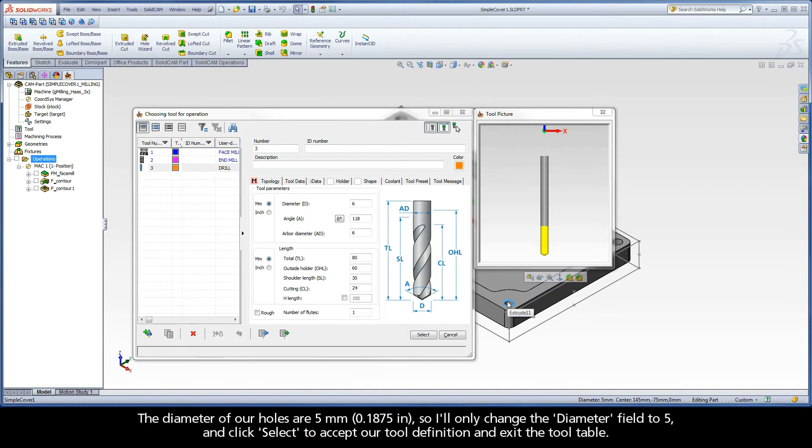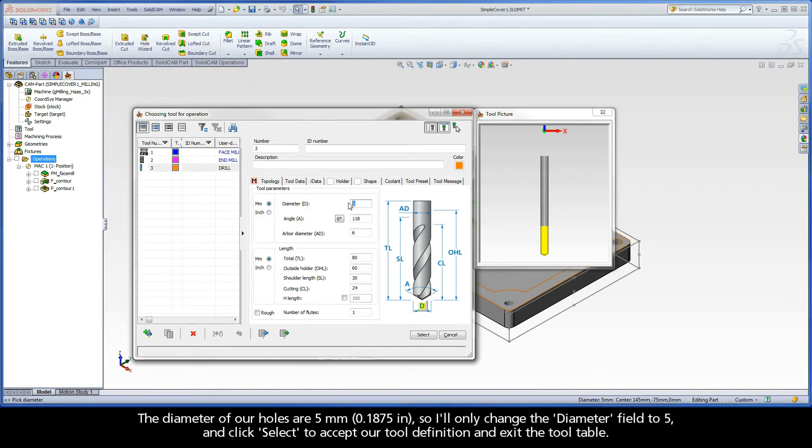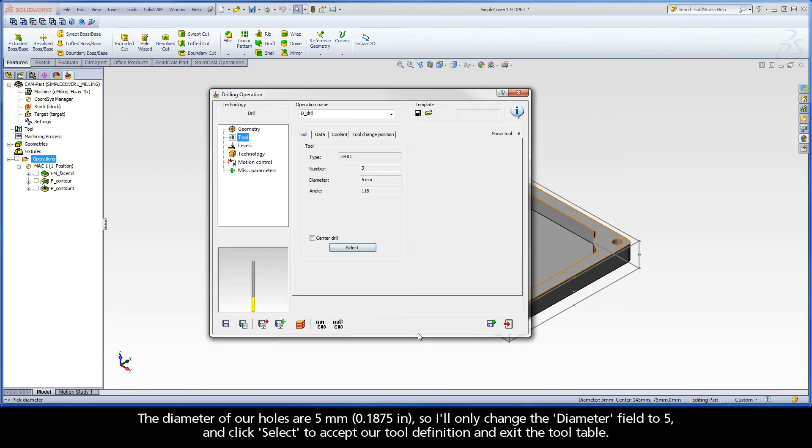The diameter of our holes are 5 millimeters, so I'll only change the Diameter field to 5 and click Select to accept our tool definition and exit the tool table.